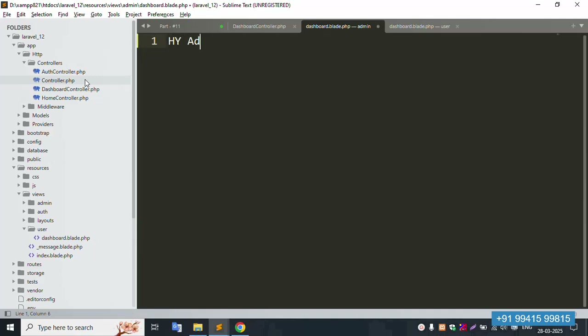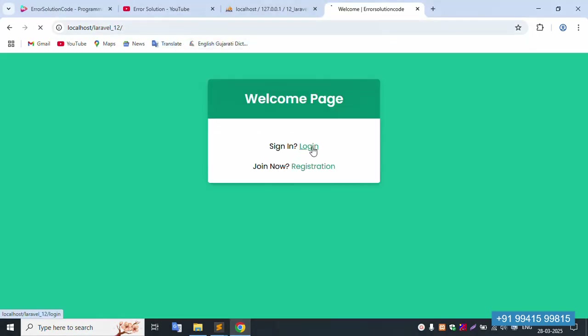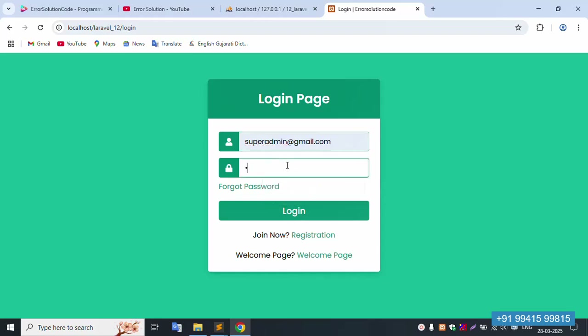Inside the admin folder, create dashboard blade PHP — 'Hi Admin'. Save the file and refresh — admin dashboard shows 'Hi Admin'. Now, for the last one, super admin login: password is 123456. Click login and successfully logged in as super admin — super dashboard.